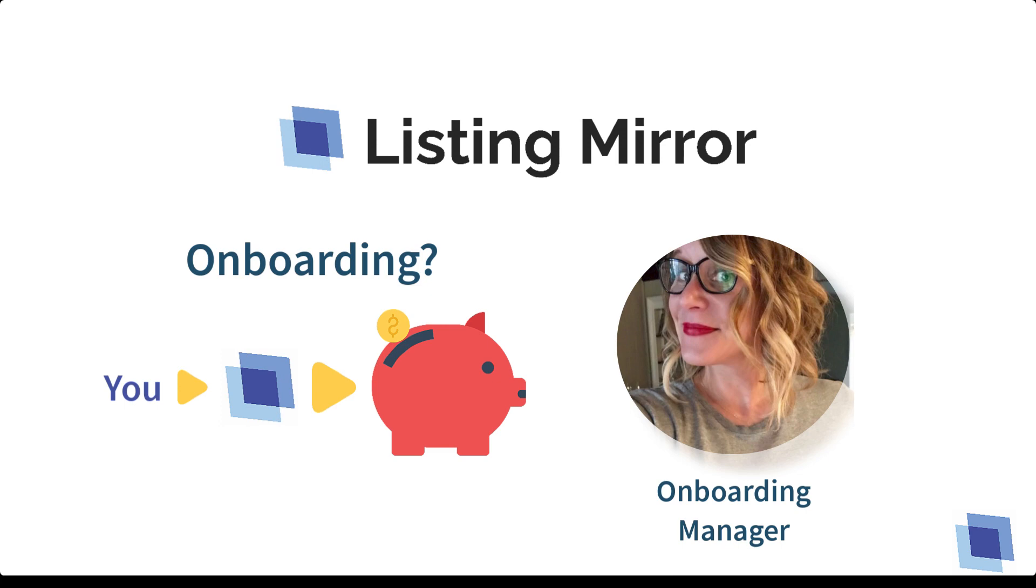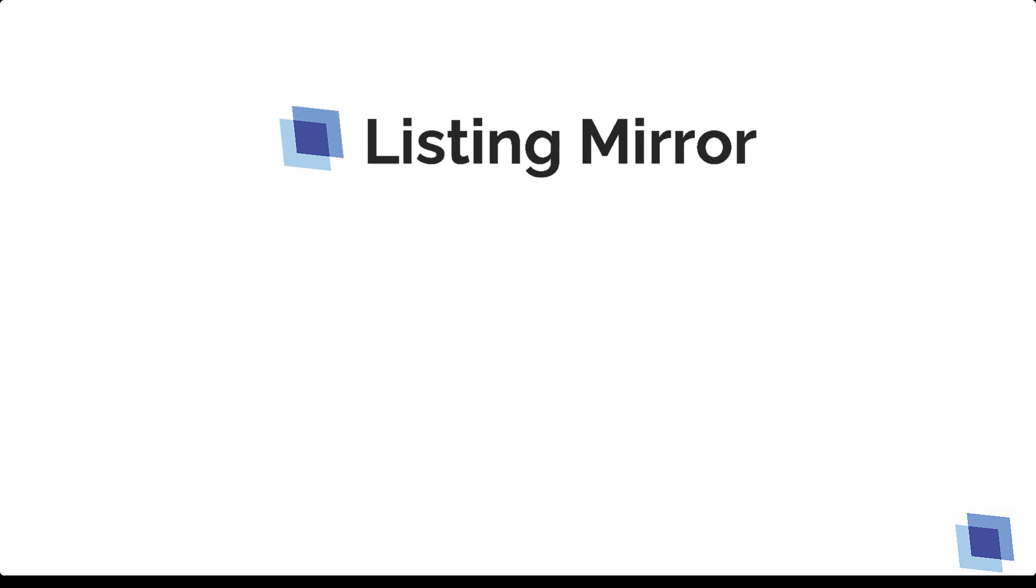We'll be covering a lot in your onboarding call, so to make sure we're able to cover everything you'll need to get started, there are a few things you'll need to take care of to jumpstart the process.